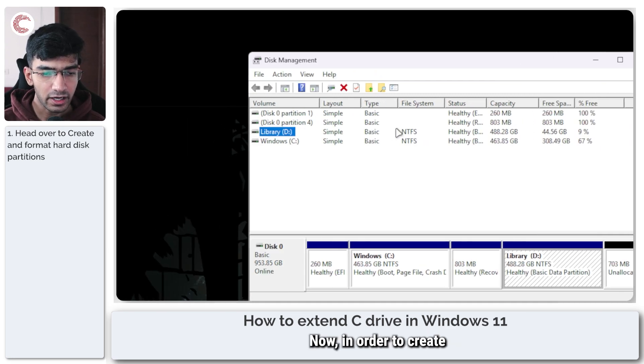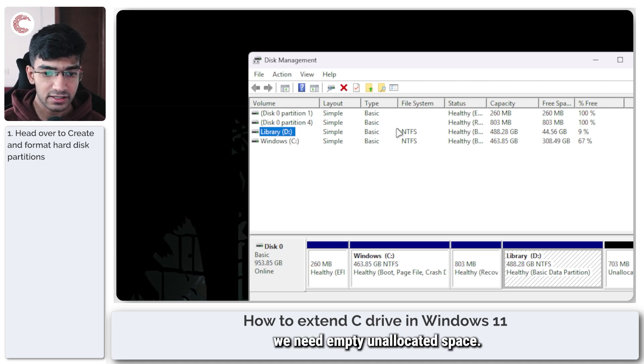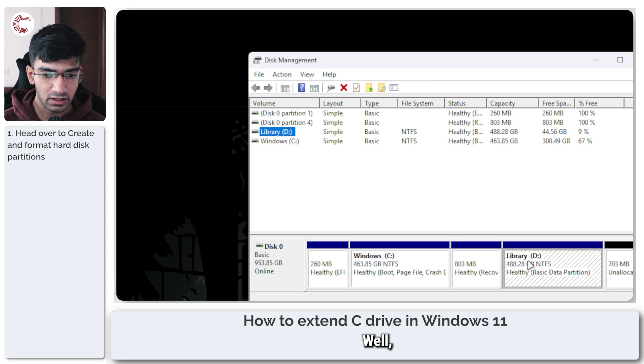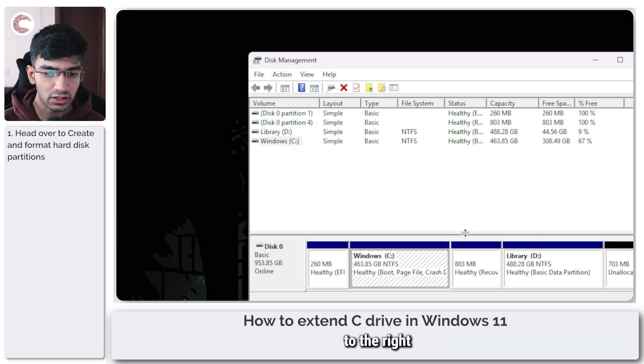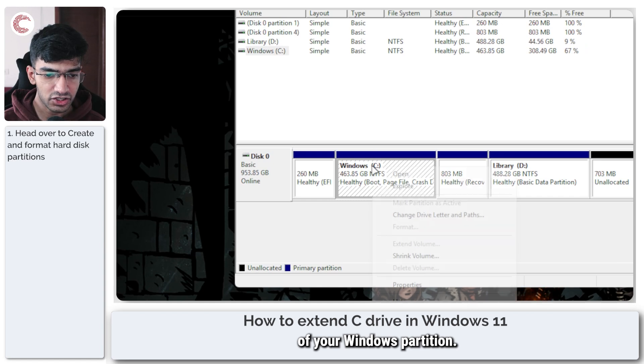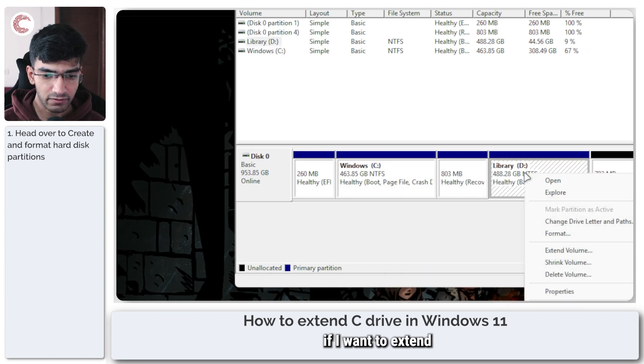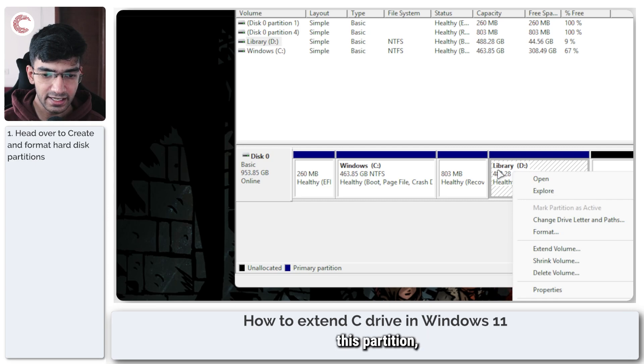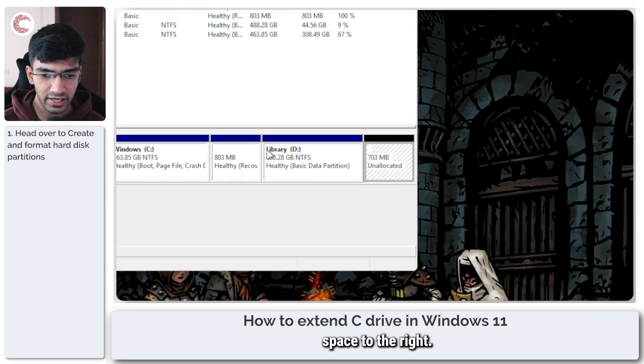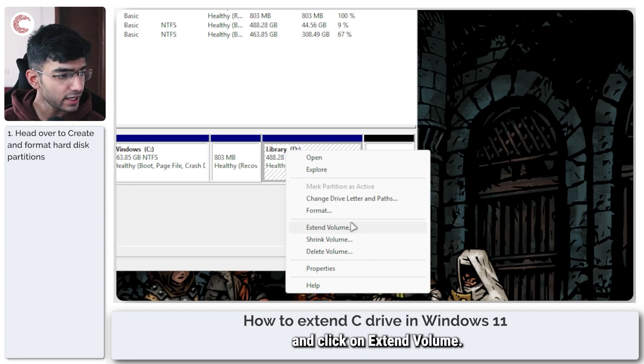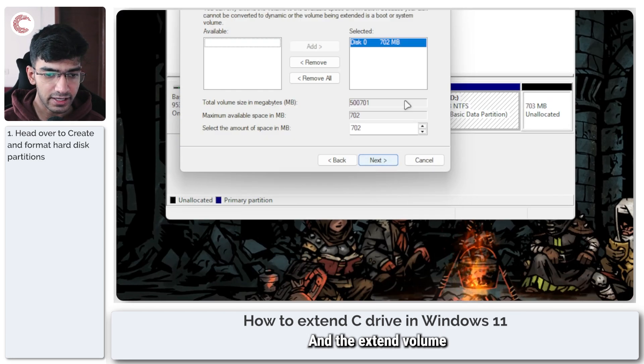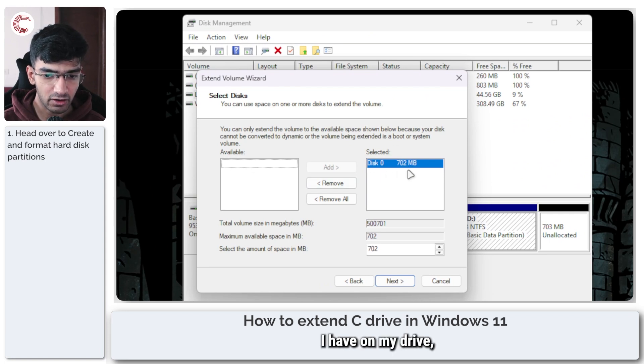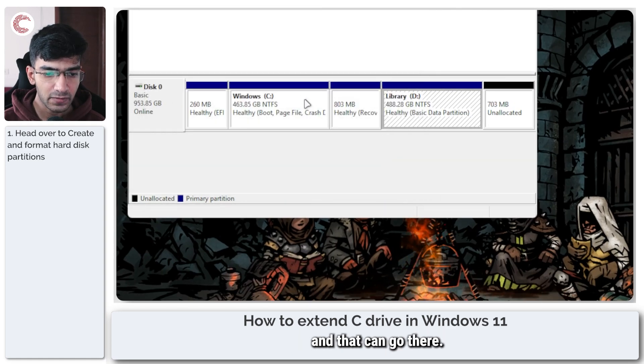Now in order to create or extend the C drive we need empty unallocated space. How do we do that? Well, you can shrink any of the drives to the right of your Windows partition. So for example, if I want to extend this partition you can see that this has an allocated space to the right. So I can just go ahead and click on extend volume and the extend volume wizard will open up, and I can select whatever free space I have on my drive, which as you can see is 703 MB.